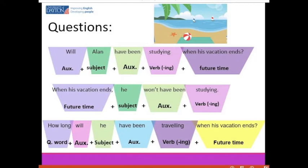Before the exercises, let me show you one more time the difference: an information question uses words like 'how long,' 'where,' 'when,' or 'who,' while a yes/no question is answered only with yes or no. Alright, let's continue with some exercises.